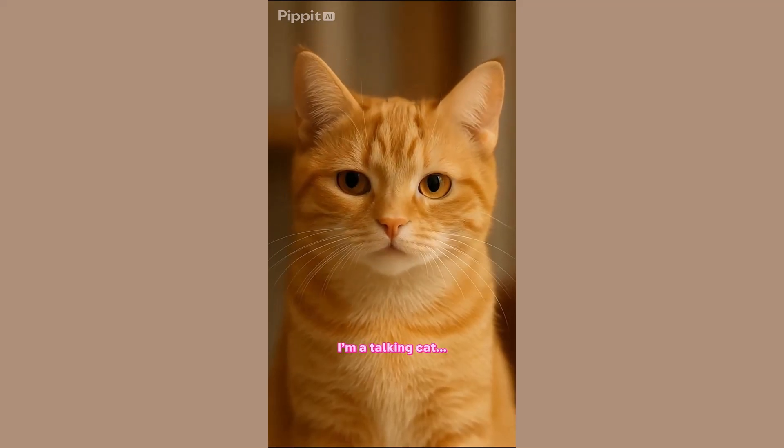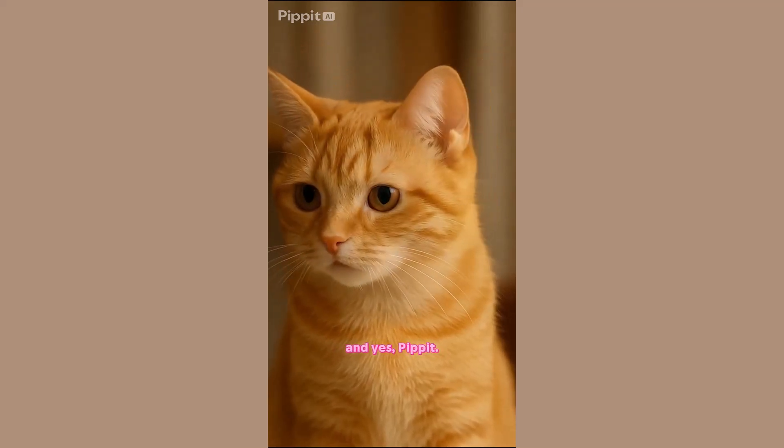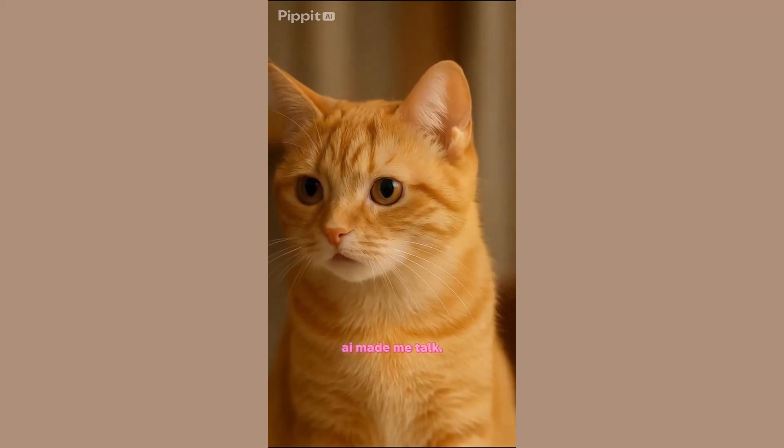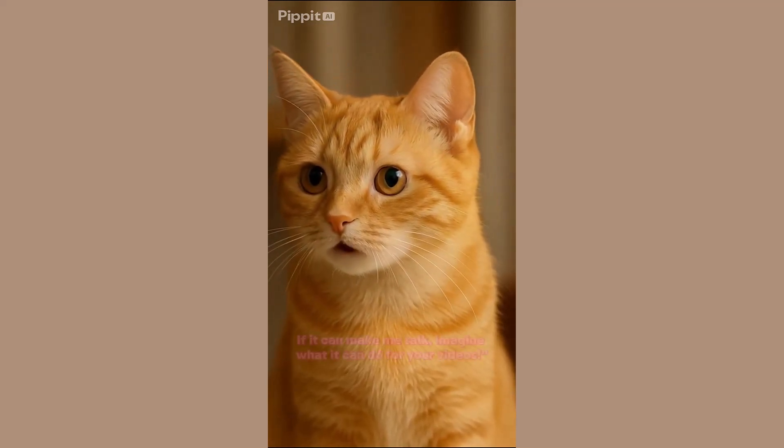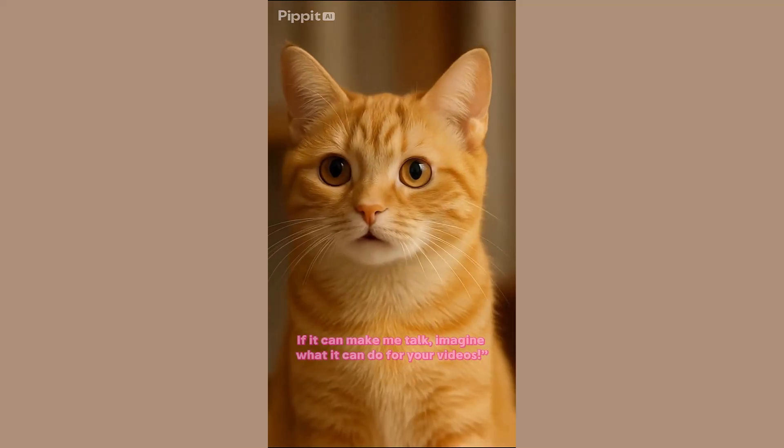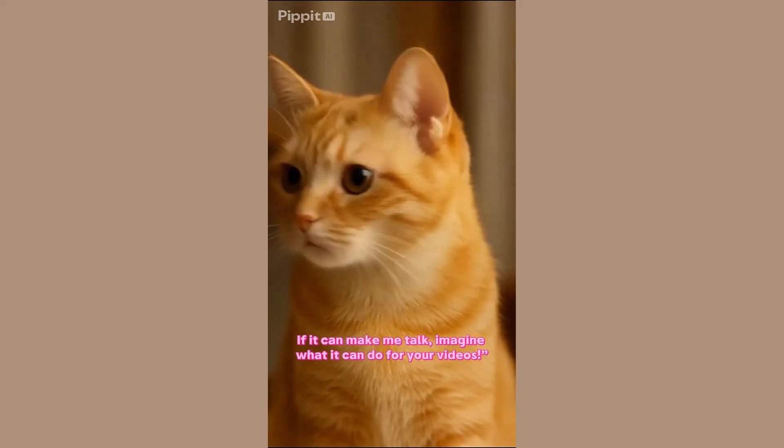Hey, I'm a talking cat. And yes, Pipet AI made me talk. If it can make me talk, imagine what it can do for your videos.